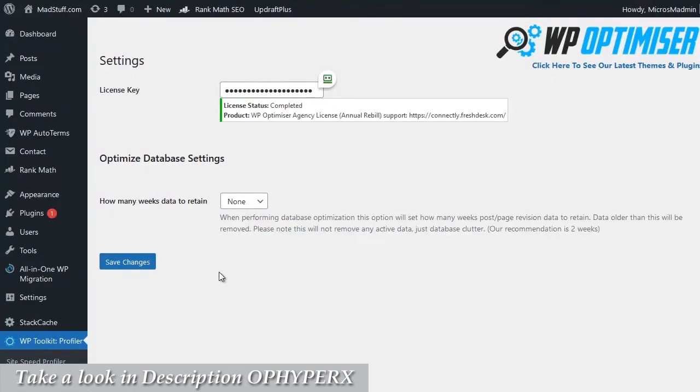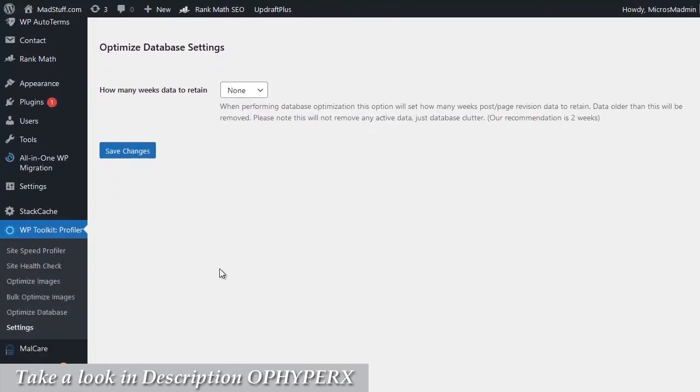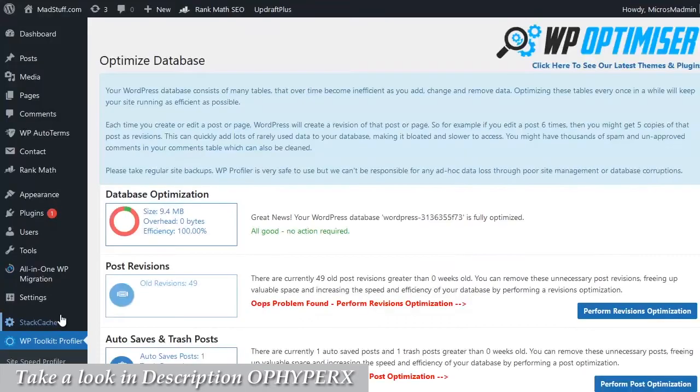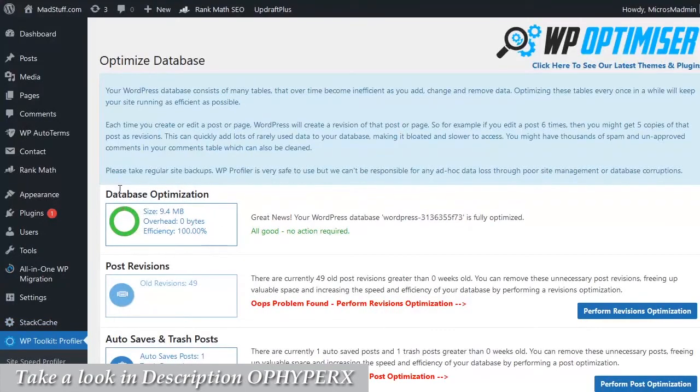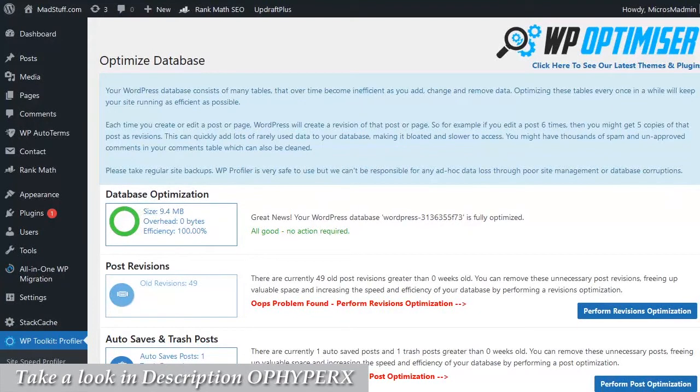So first, let's scroll down the page so we can see all the options available for us under WP Toolkit Profiler. Let's start off with the optimized database option which will bring up a new page, and as you can see, it's already checking to see if our databases have any problems with them.